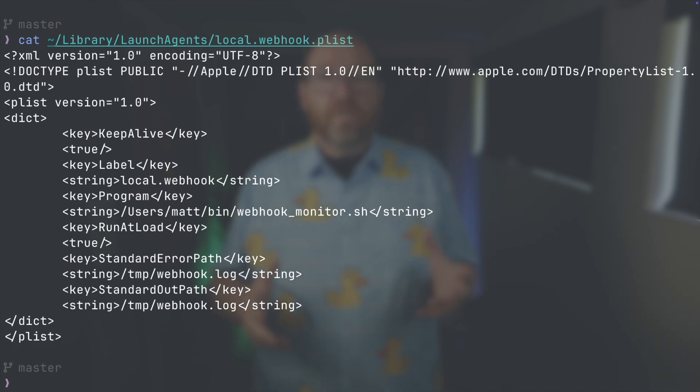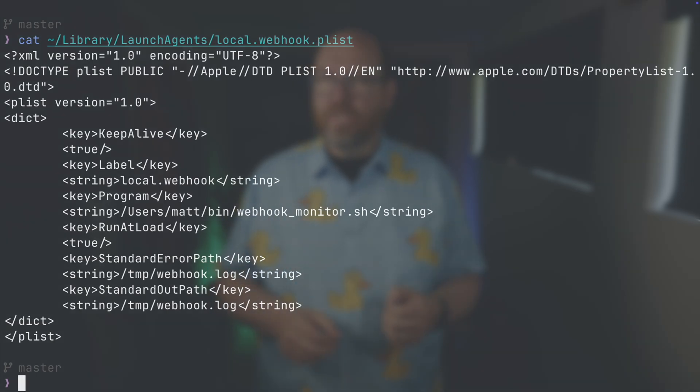For Windows and Linux, you'll need to figure out the right way to set up a service or background job for your OS. For now, you can just run it on the command line. But first, you need to create a hooks.json file. This is where you define what happens when your webhook receives a request. Let me show you the one I created.